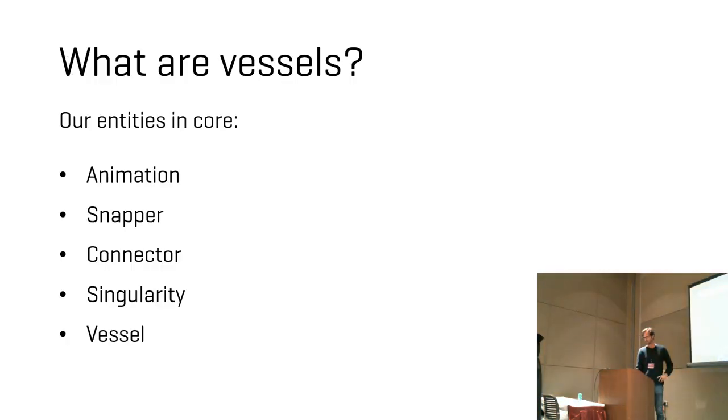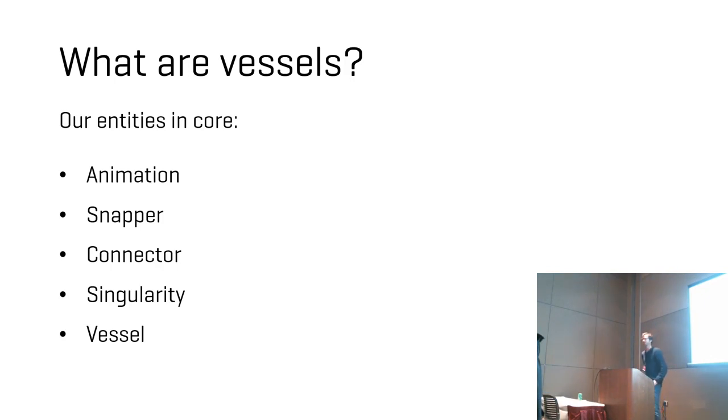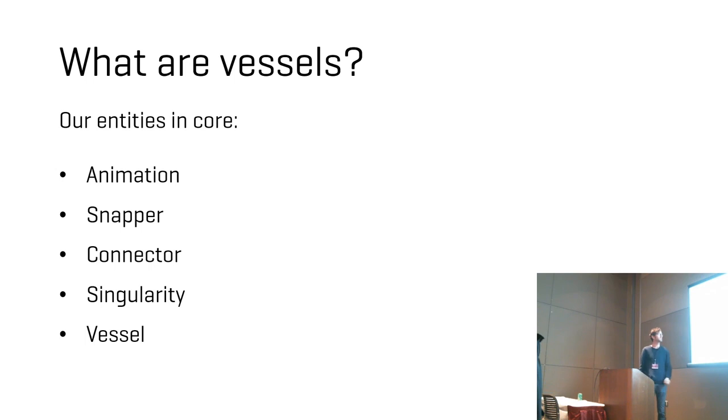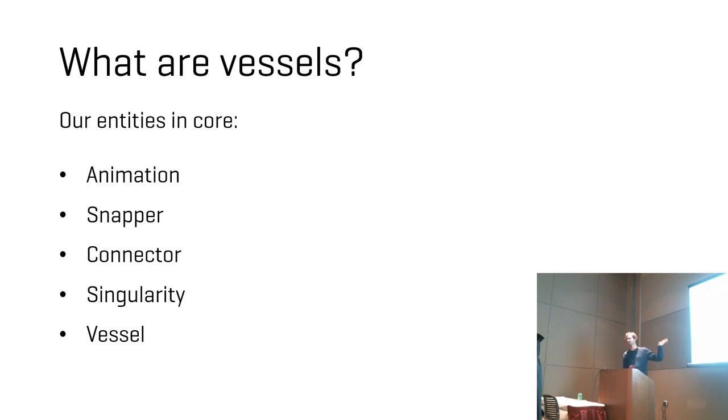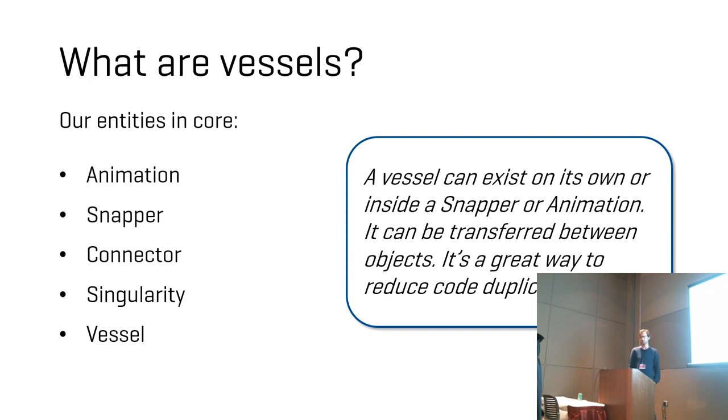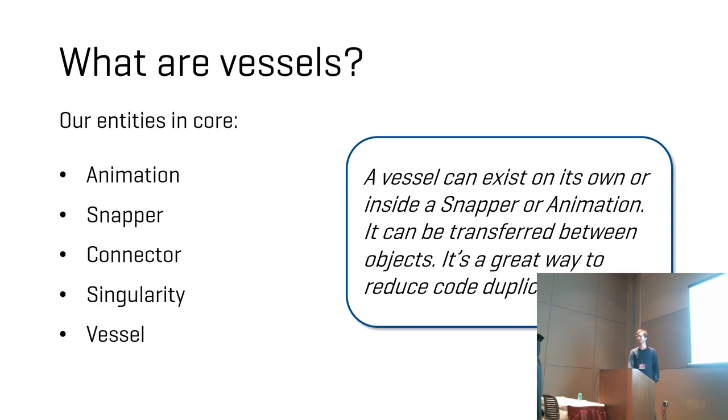But I will also talk a little bit about what they are. So as you know, we have these fundamental entities of core. We have the animation, snapper, connector, singularity, and now we have vessel as well. So I would say that's on the same level as these basic concepts. A vessel is something that can exist on its own, or it can be a part of a snapper or animation, and it can be transferred around, and it can do anything.